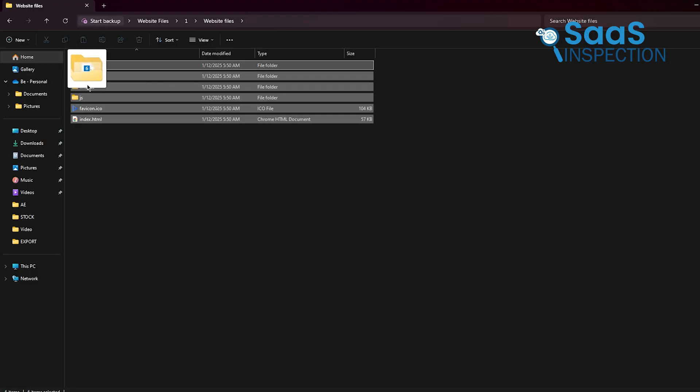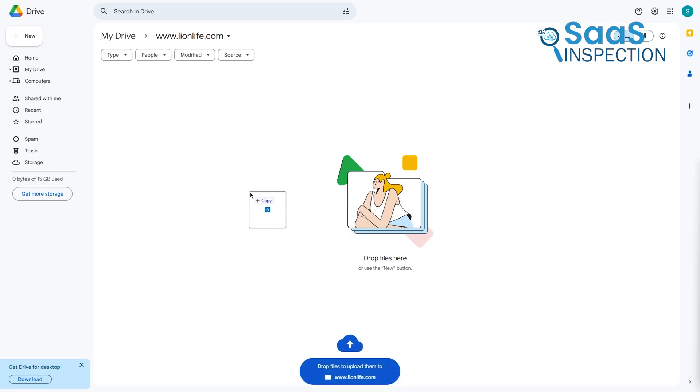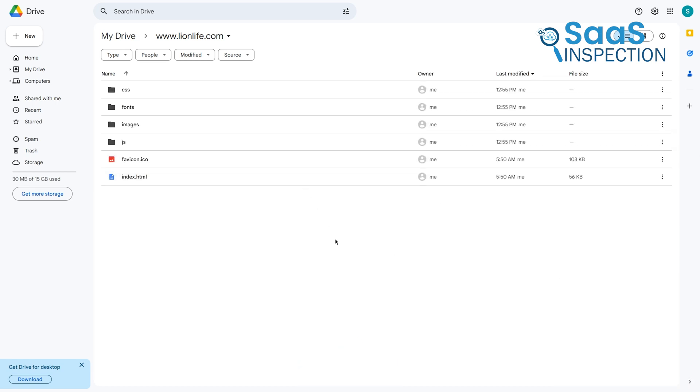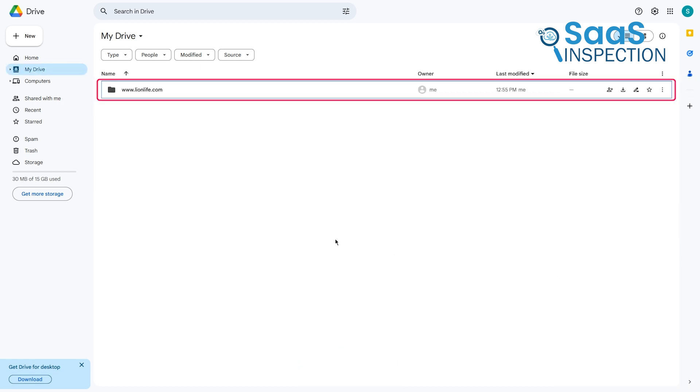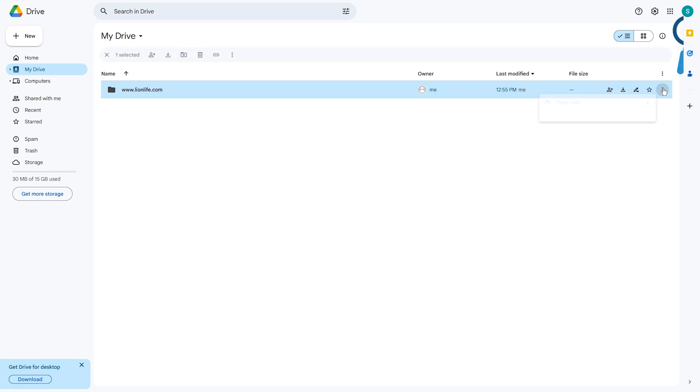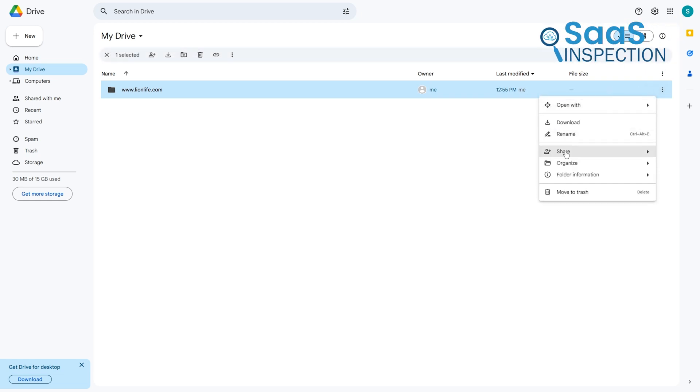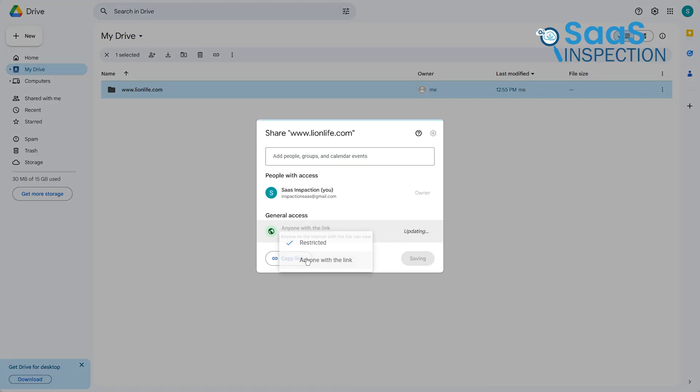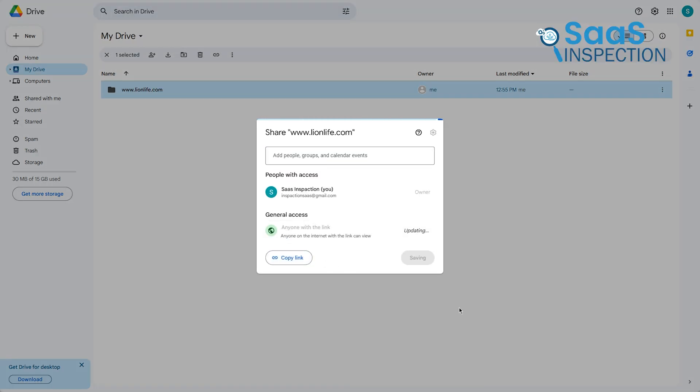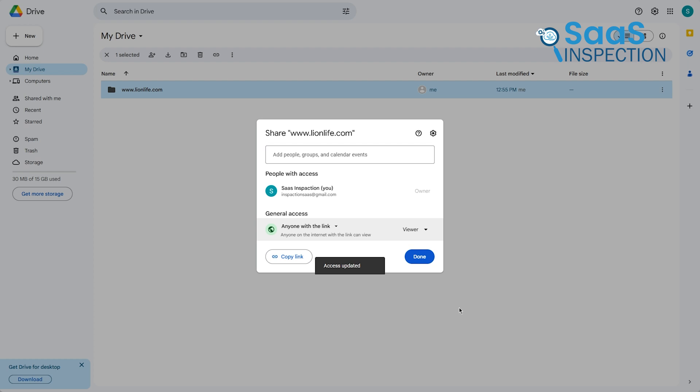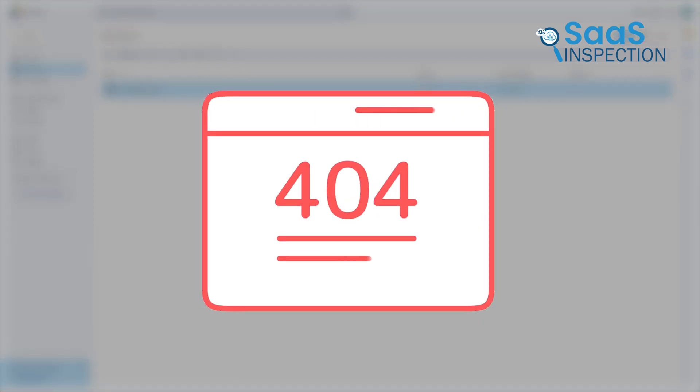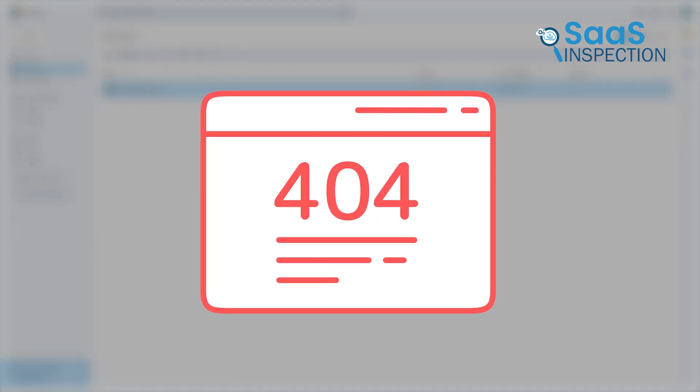Once the folder is ready, open it and drag and drop all your website files into it. It's that simple. Once everything is uploaded, the next step is to make this folder public. Right-click on the folder, choose Share, and adjust the settings so that anyone with the link can view it. This step is crucial because without it, your site won't be accessible to others.